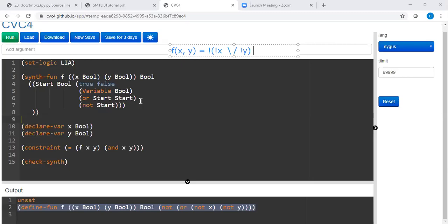And this is exactly what the grammar said. Don't use and. So it didn't use and it was able to compute f of x, y using these two constructions. These two primitives.